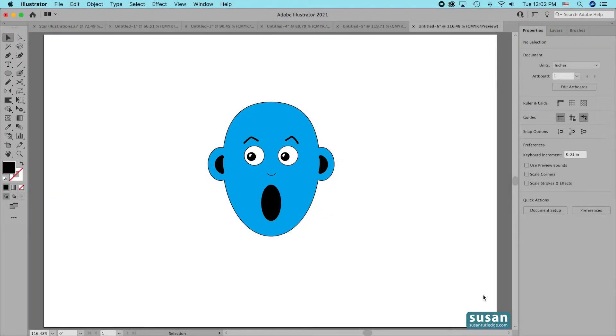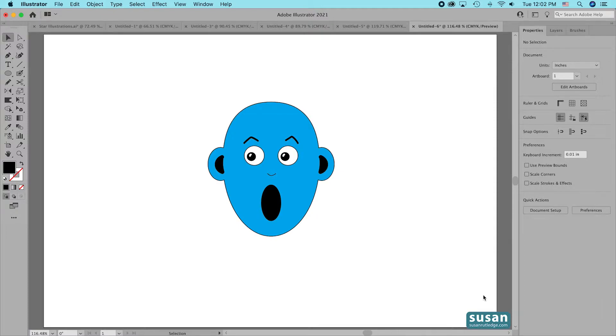Hi, I'm Susan Rutledge and in this video I'm going to show you one of Adobe's newest tools for the desktop version of Illustrator. It's the Rotate View tool.